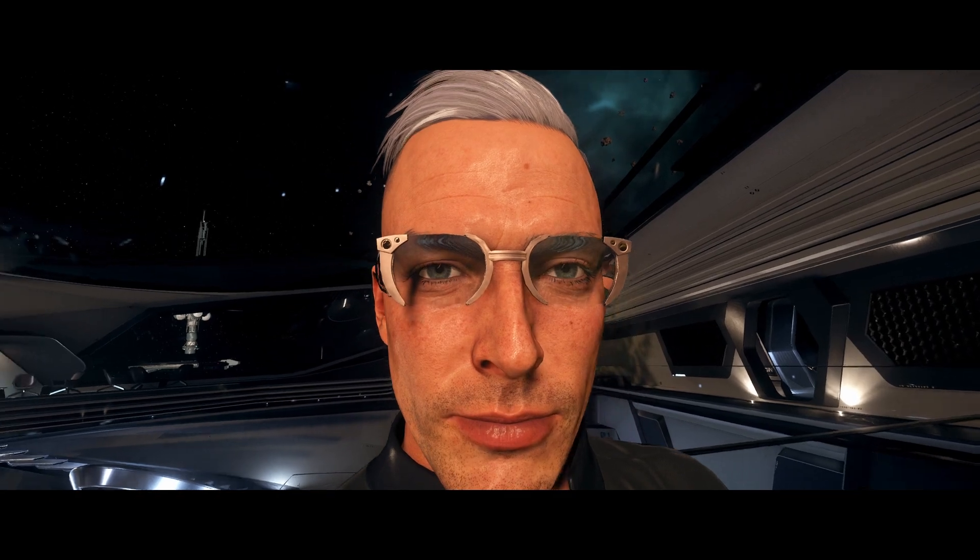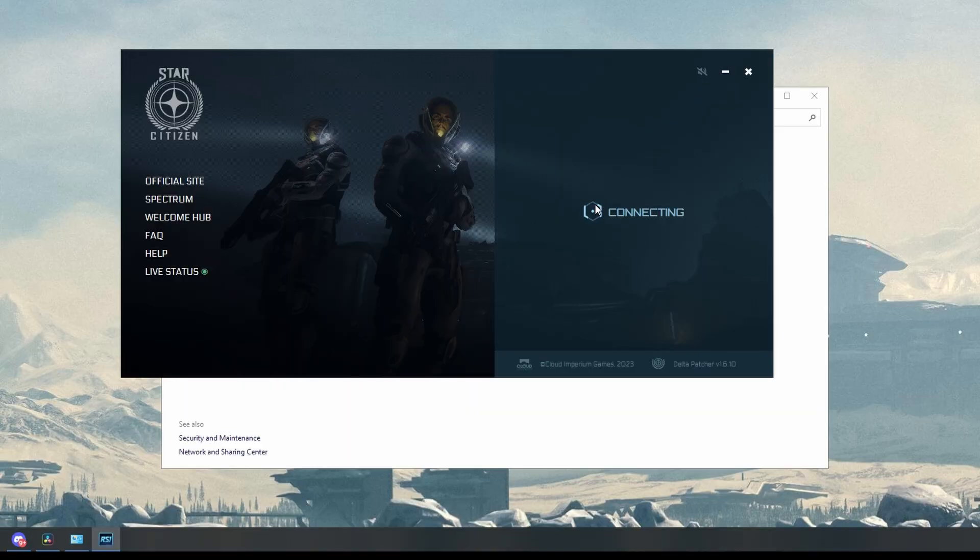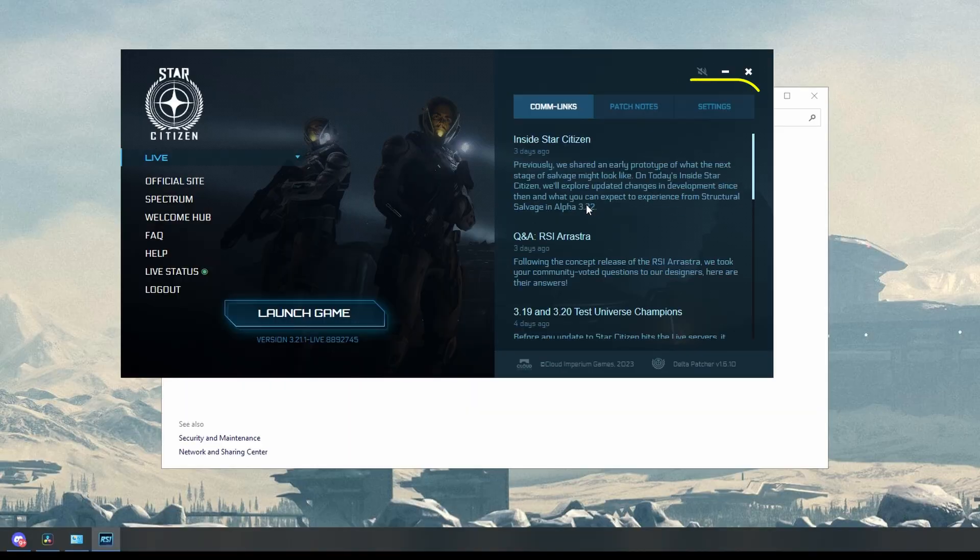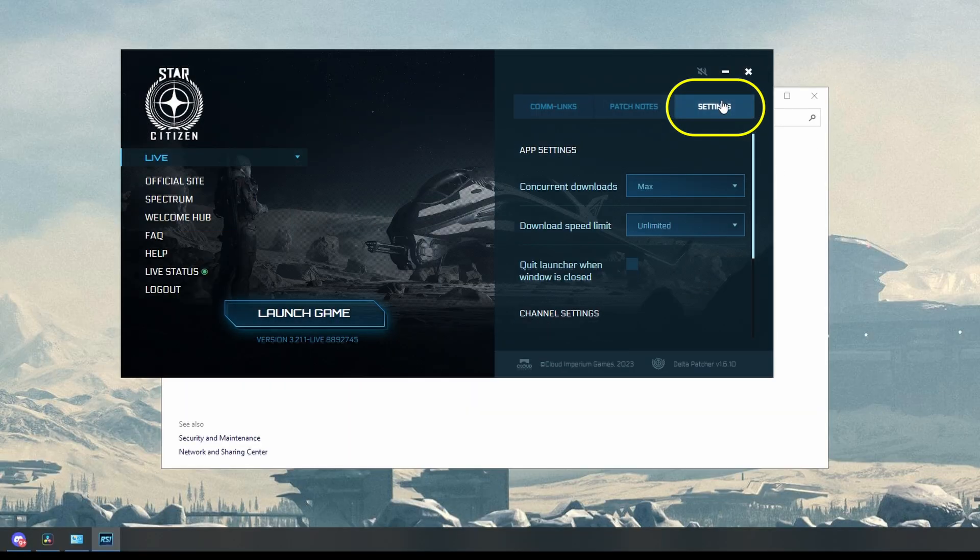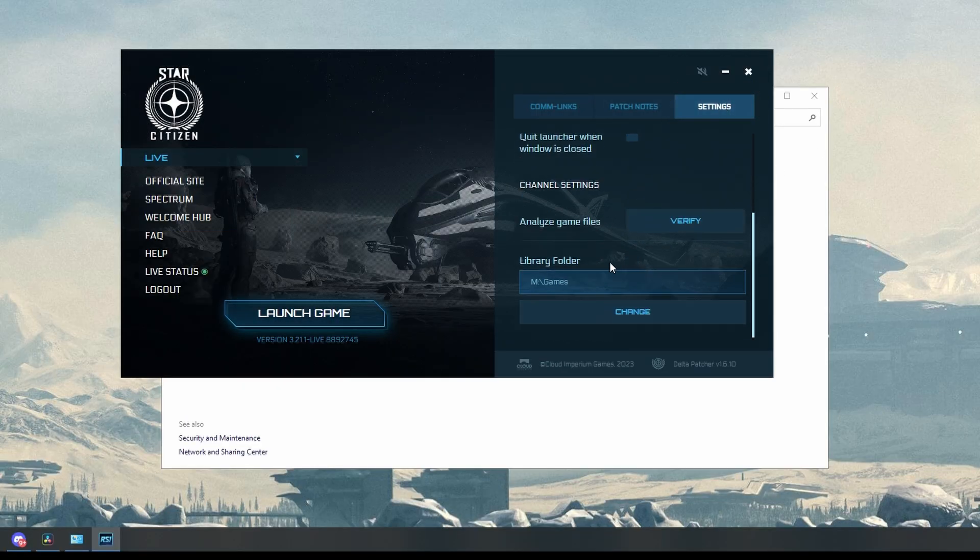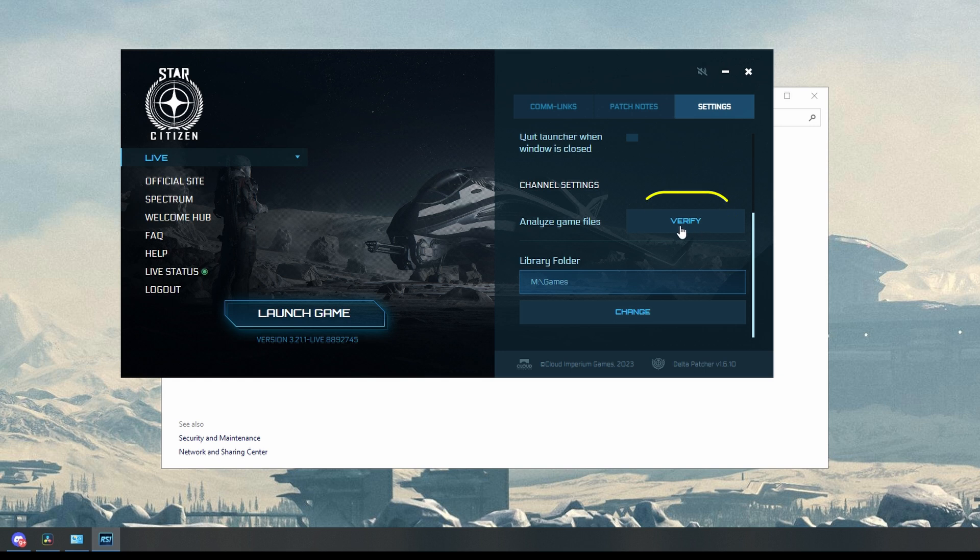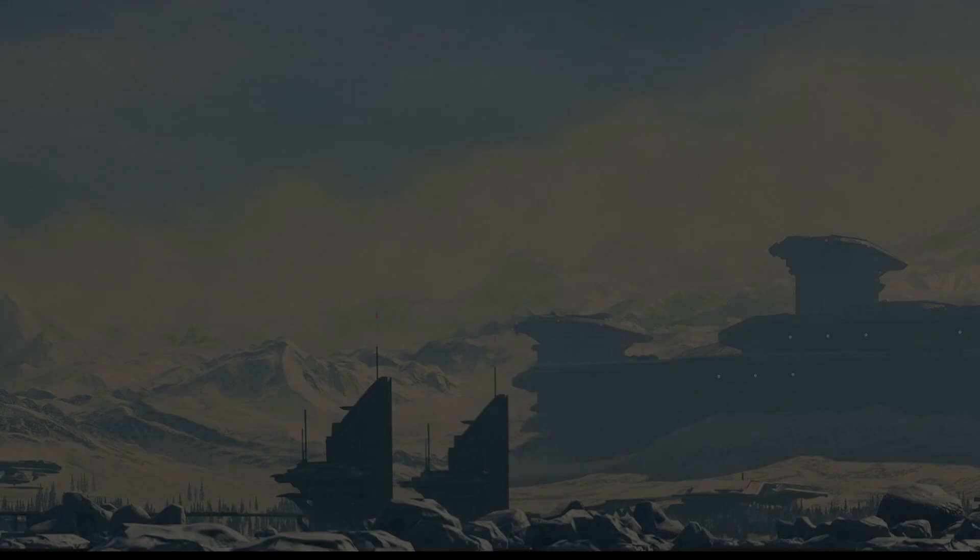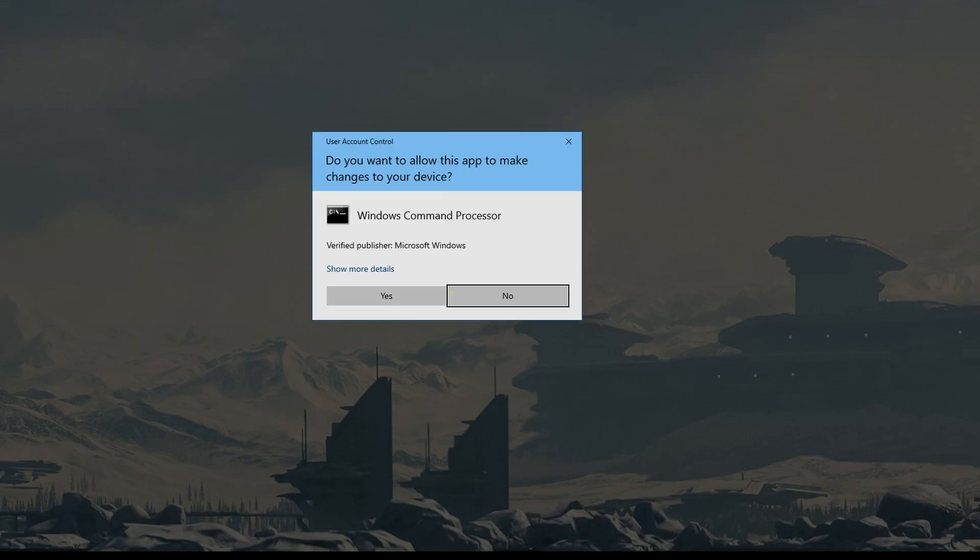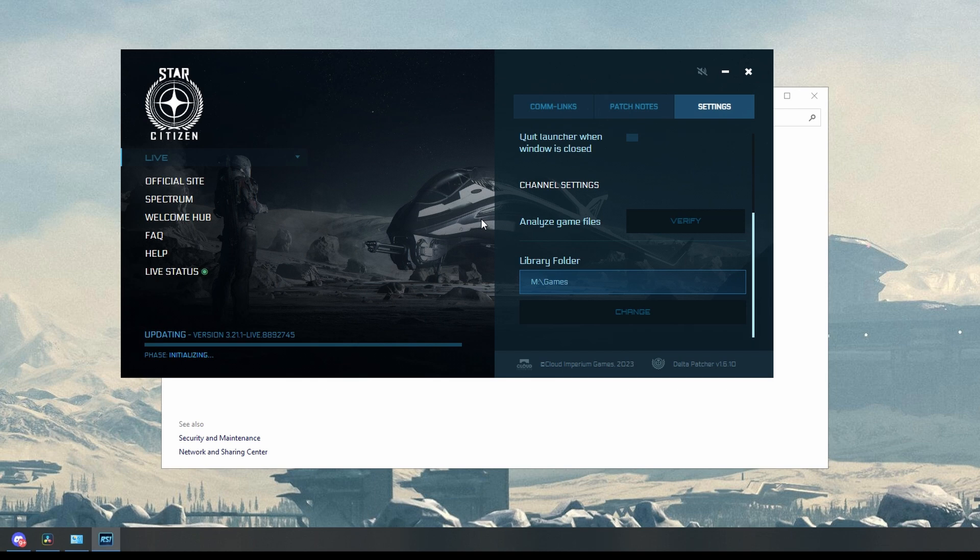Now sign in to the Star Citizen game launcher. Select the settings tab, scroll down and click verify. Click yes on the Windows command processor popup. Then just let the game update.